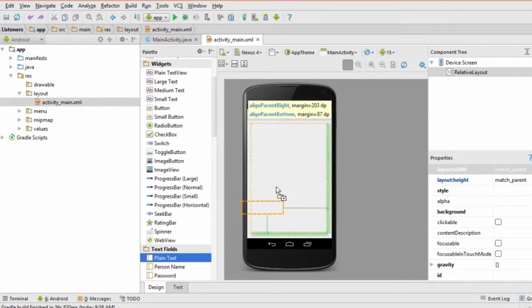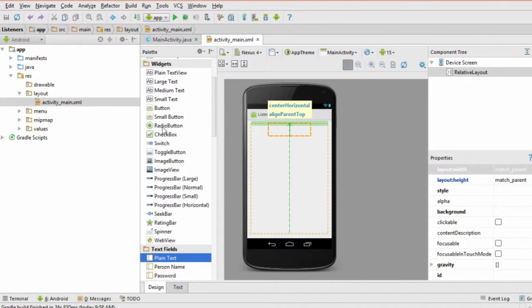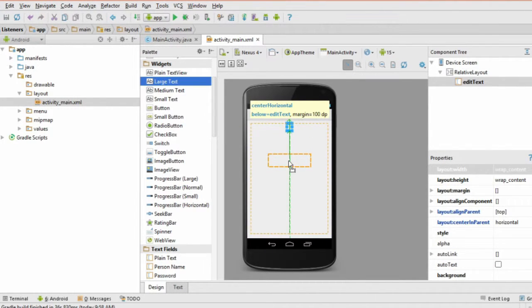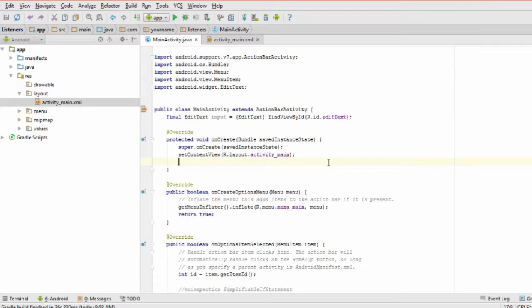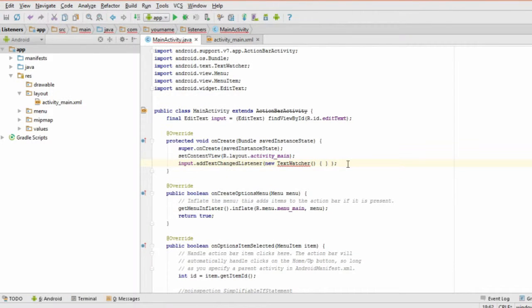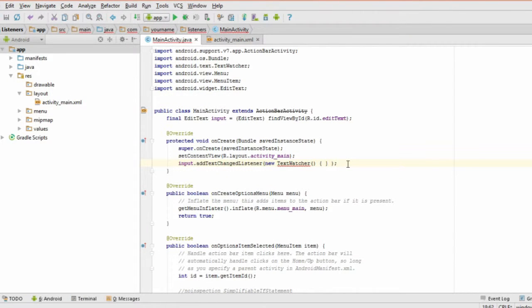Start by adding both the EditText and a TextView to your activity. In the OnCreate method, type the name of your EditText and add this code at the end.